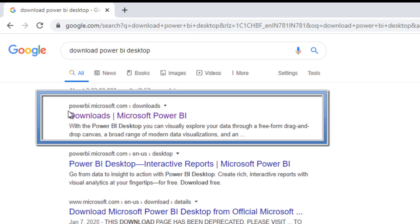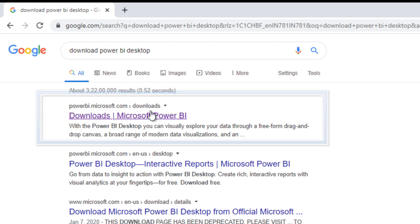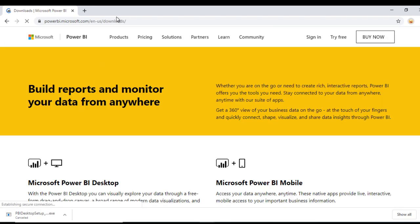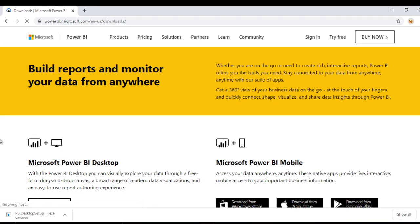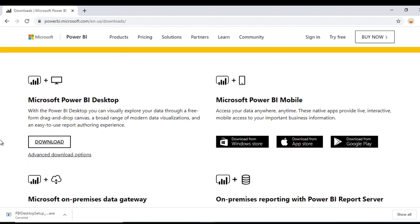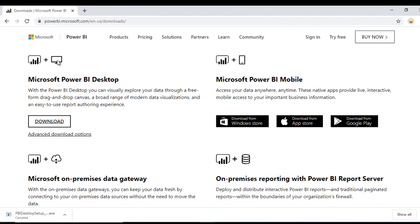Here we can see the first site is powerbi.microsoft.com/downloads. Let me open this. Here you can see we have Microsoft Power BI Desktop, Microsoft Power BI Mobile, Microsoft On-Premises Data Gateway, and other more options.